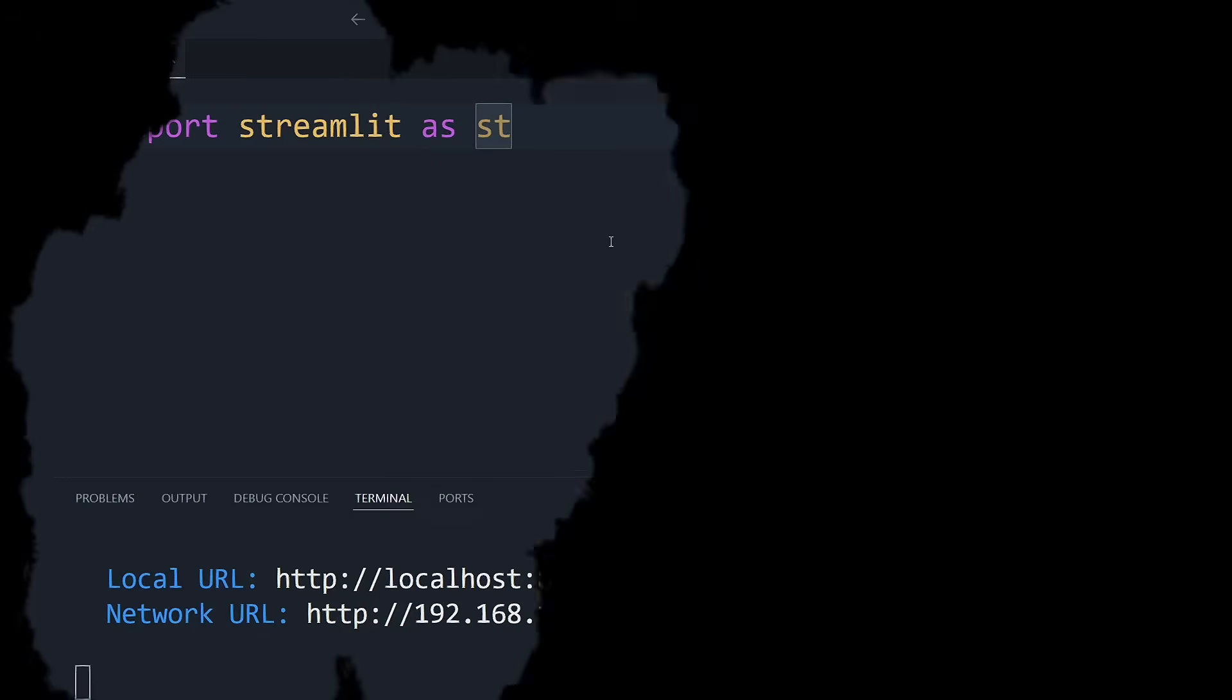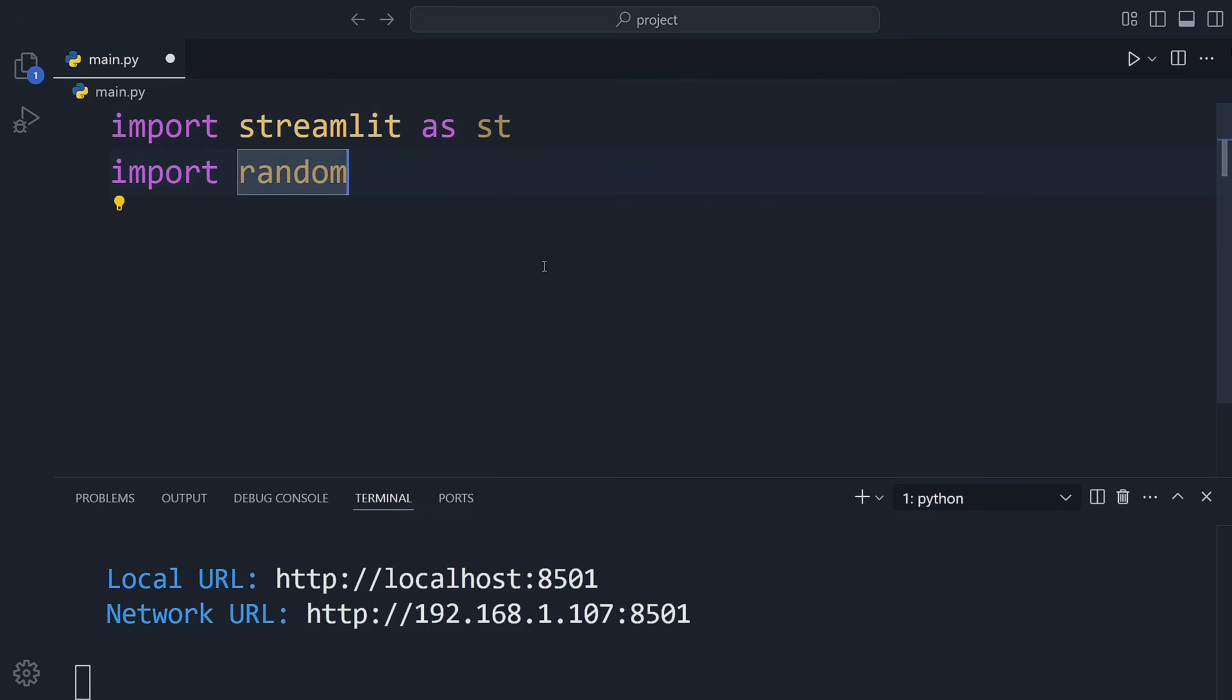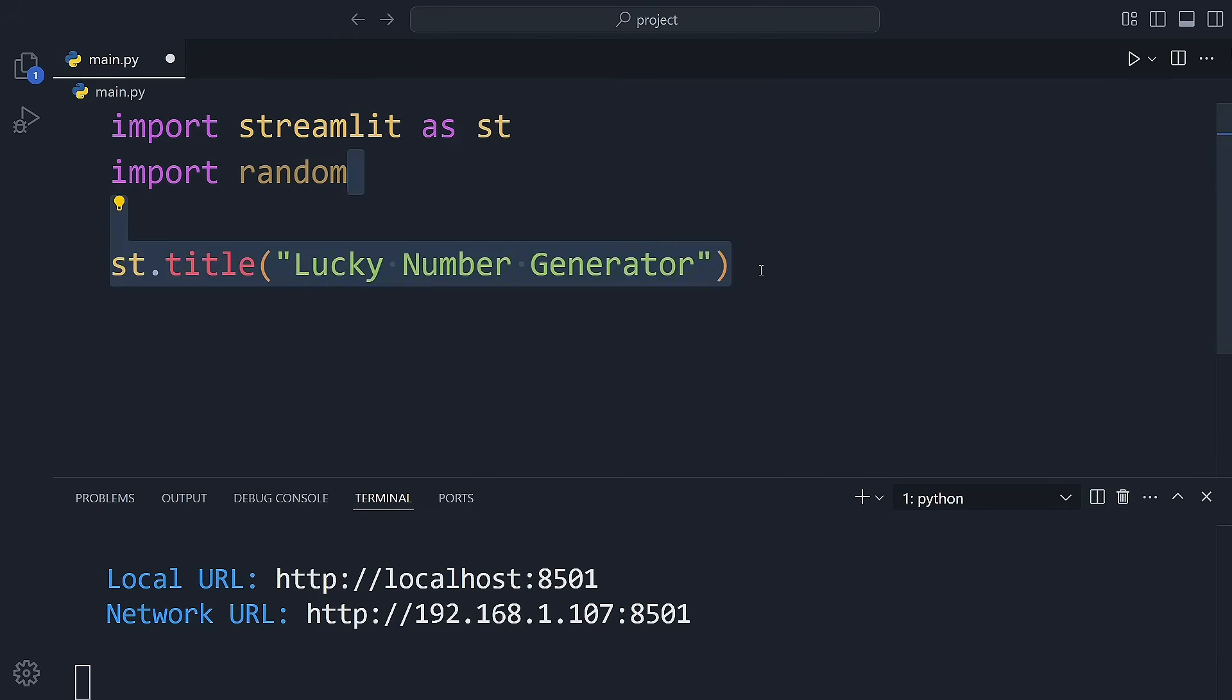Let's try one more example. This time we want to generate a random number whenever a button is clicked. We'll use Python's built-in random module for that. First, let's add a title.